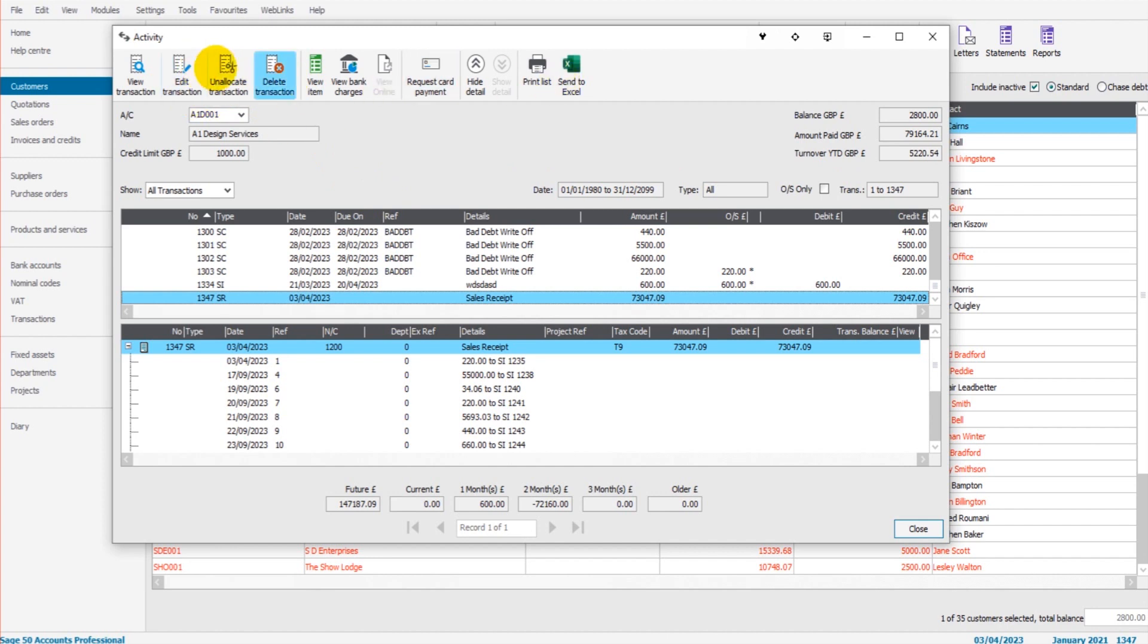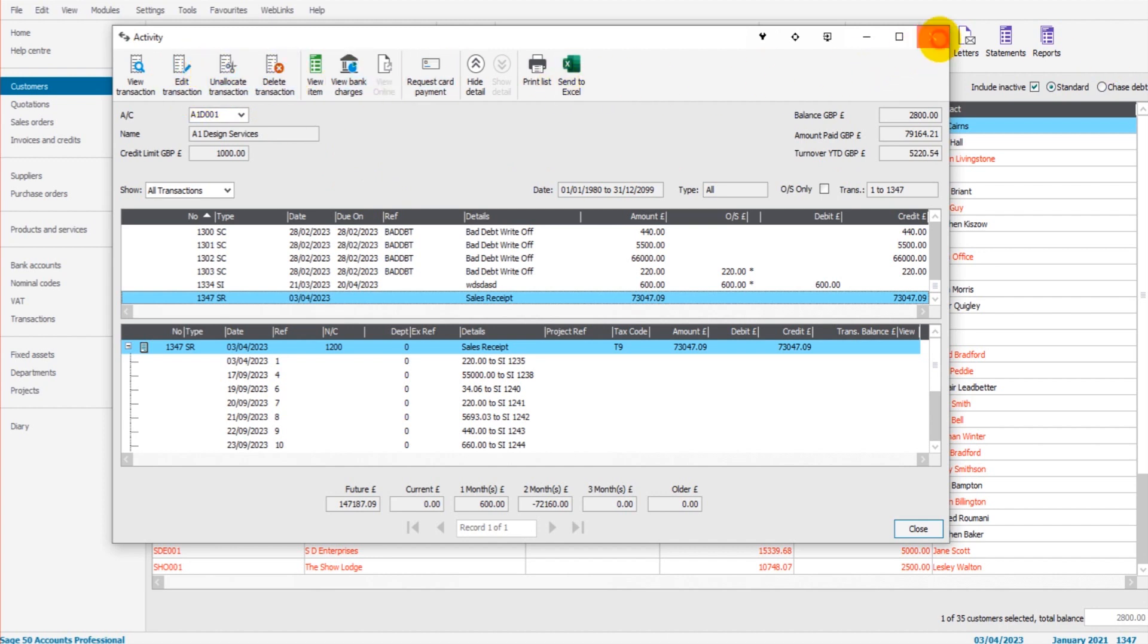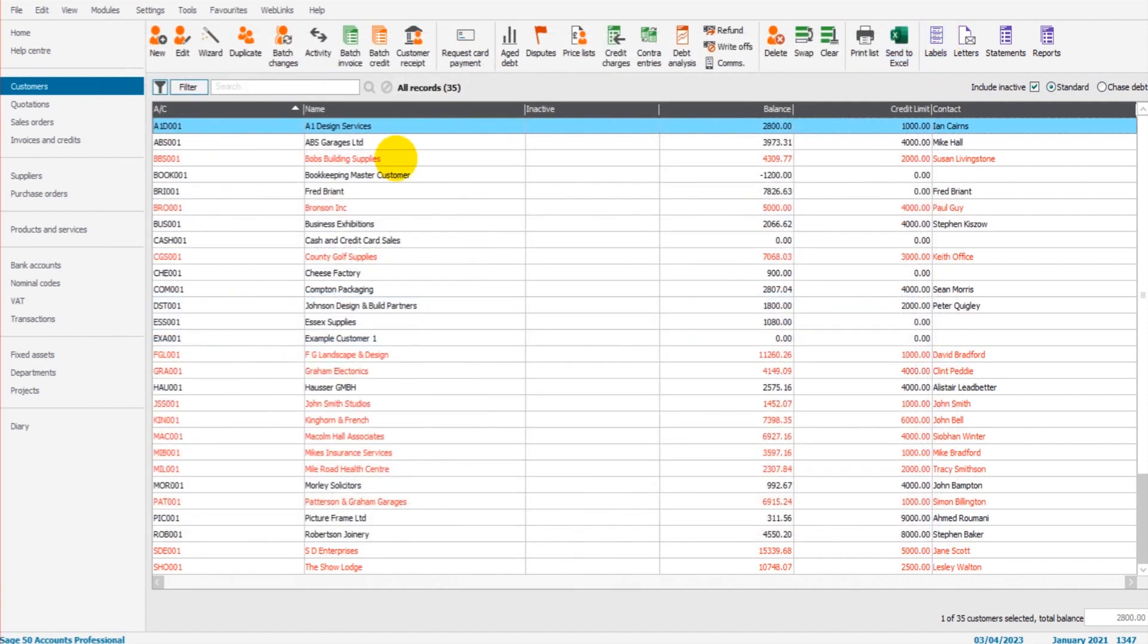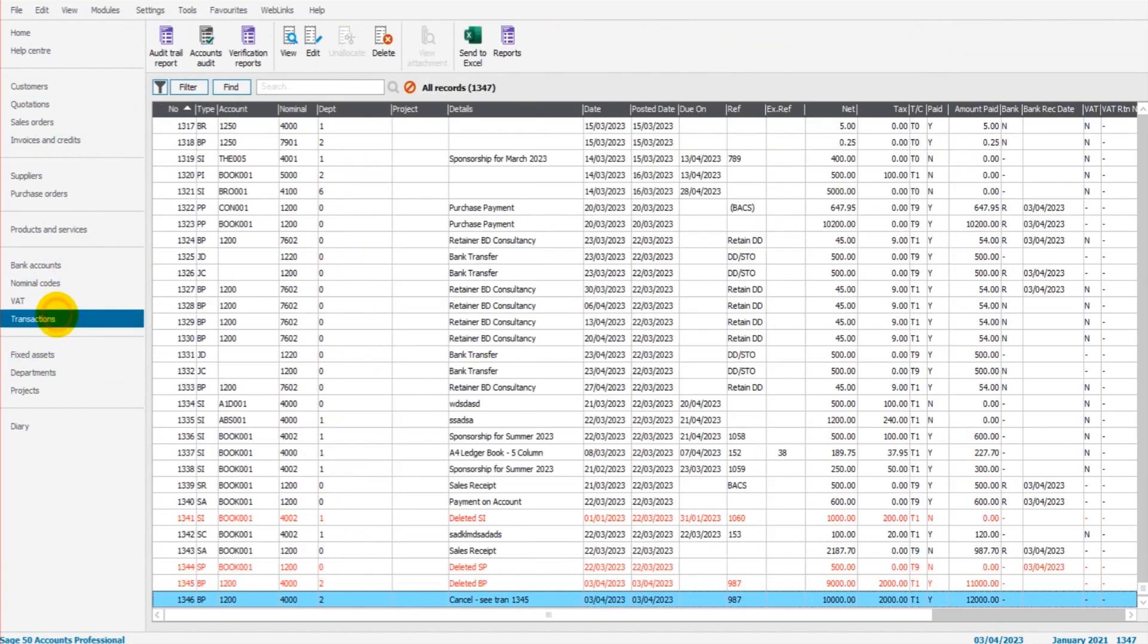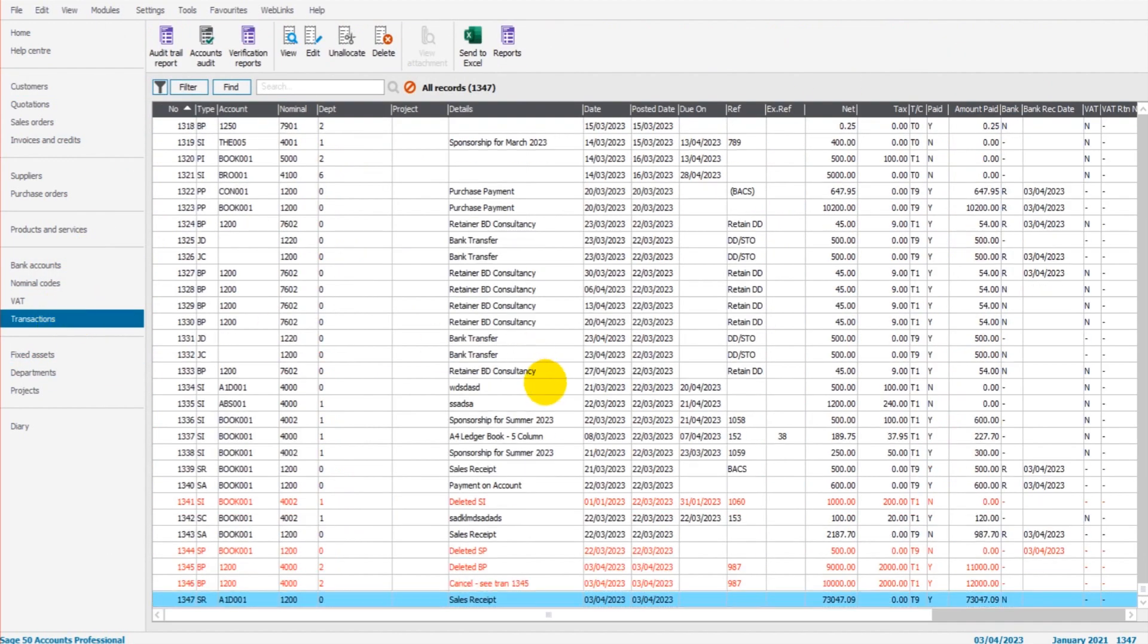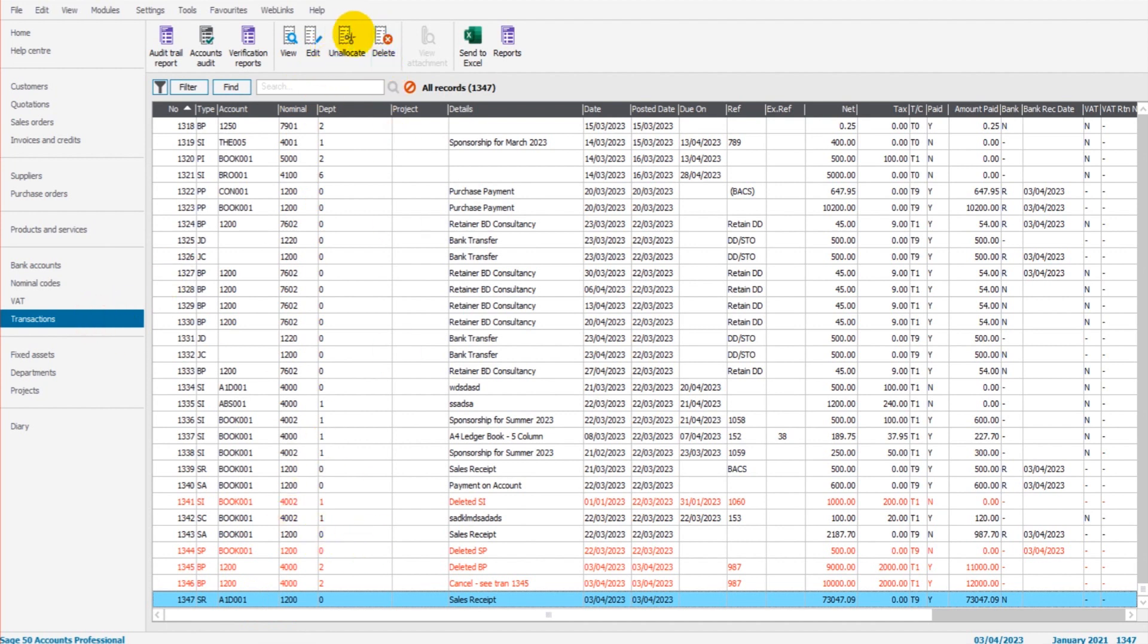If this option is not showing, what you can do is make note of the transaction number, go to transactions, find the transaction here, so 1347, and the unallocate should show at the top here. So if it doesn't show in the customer record or supplier record, then you can come to transactions and unallocate in the transaction module.